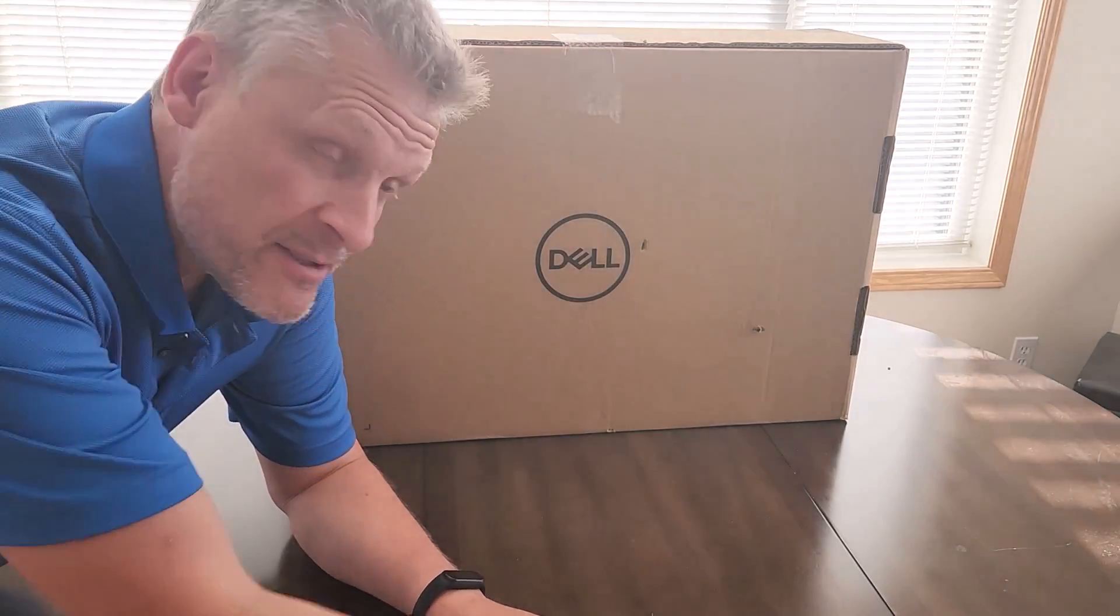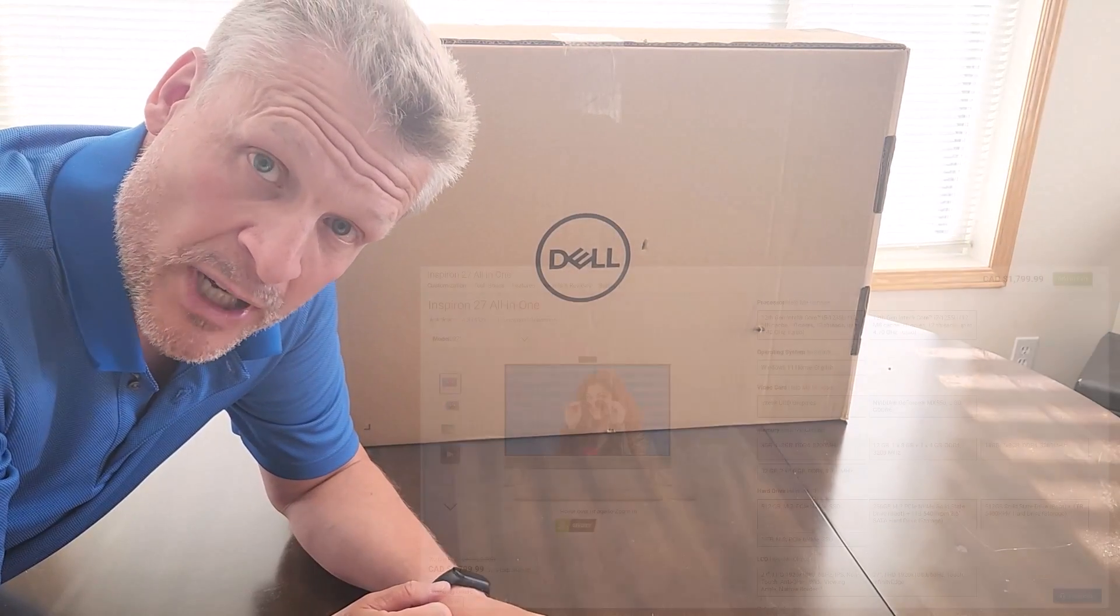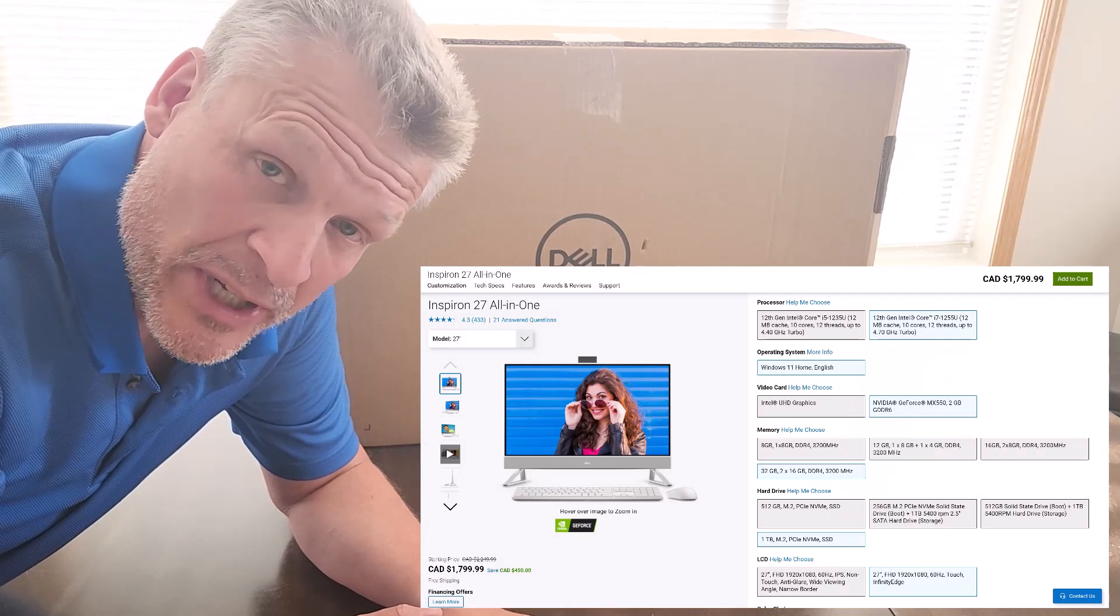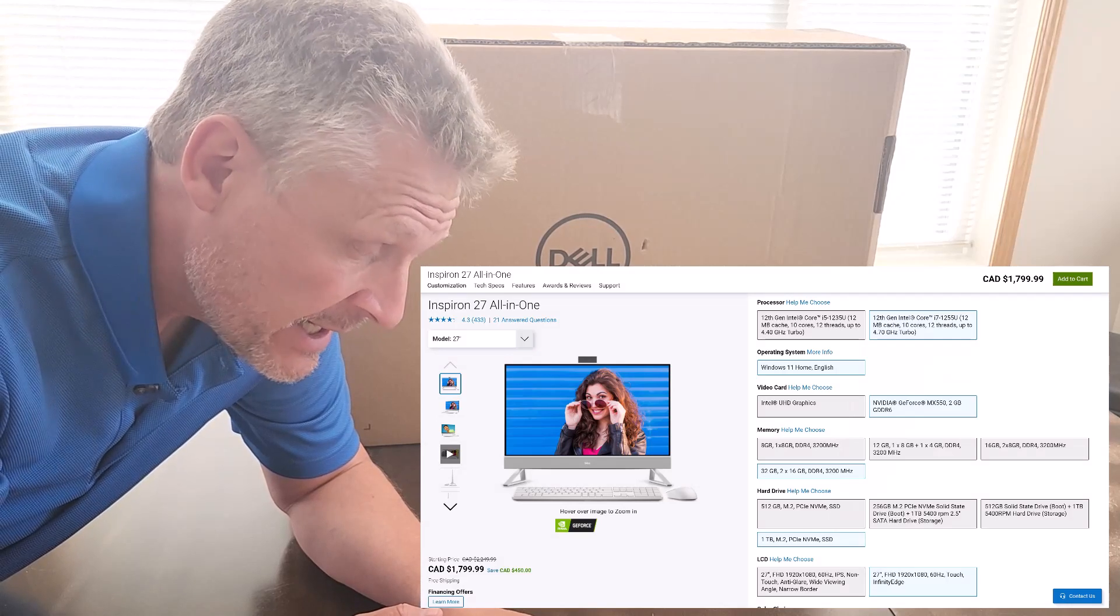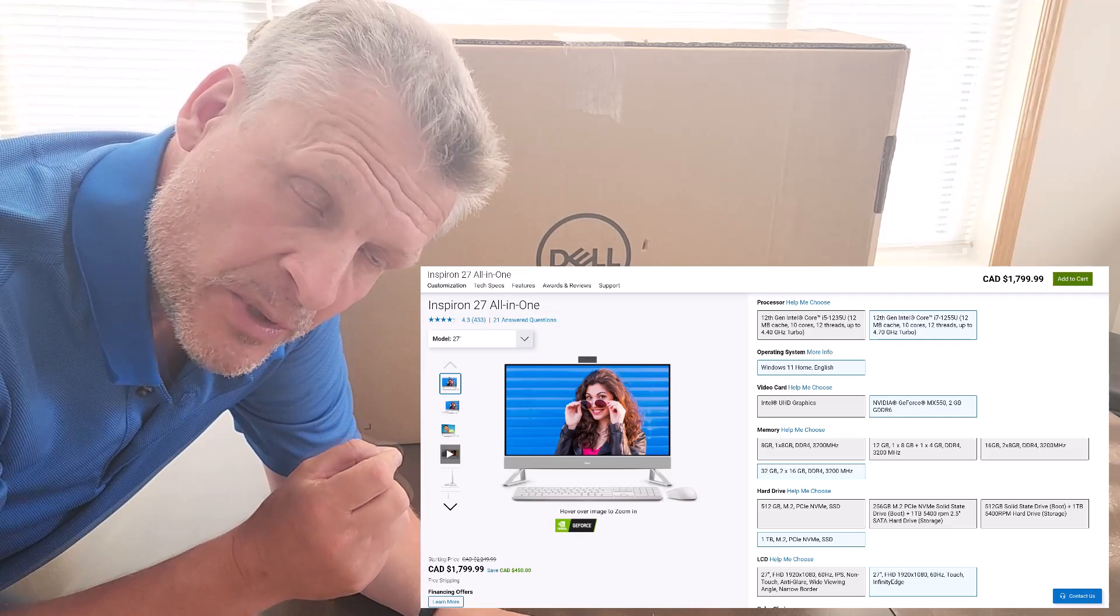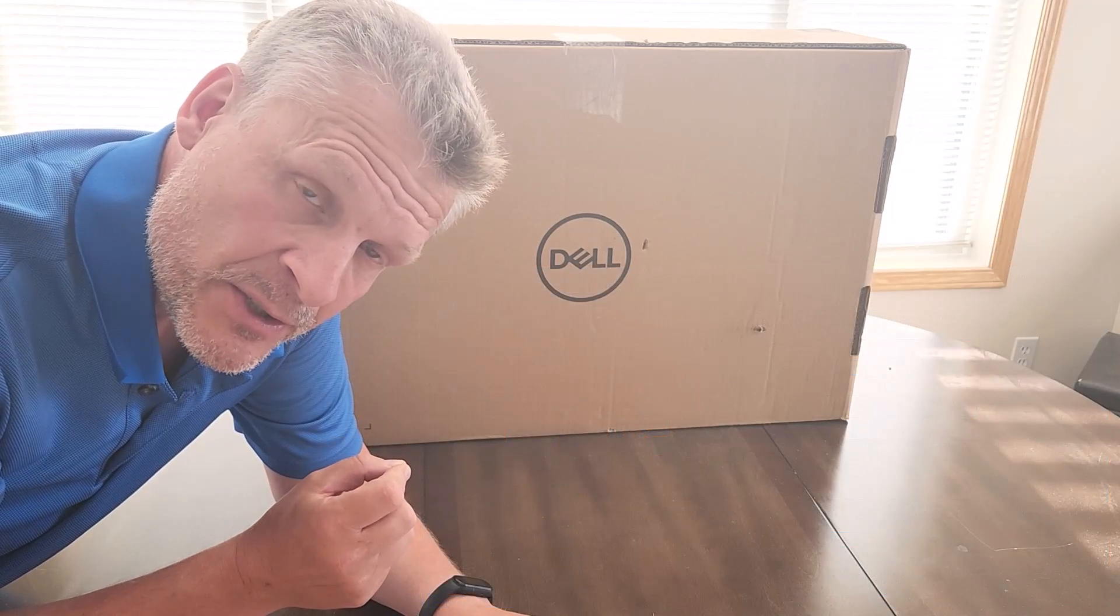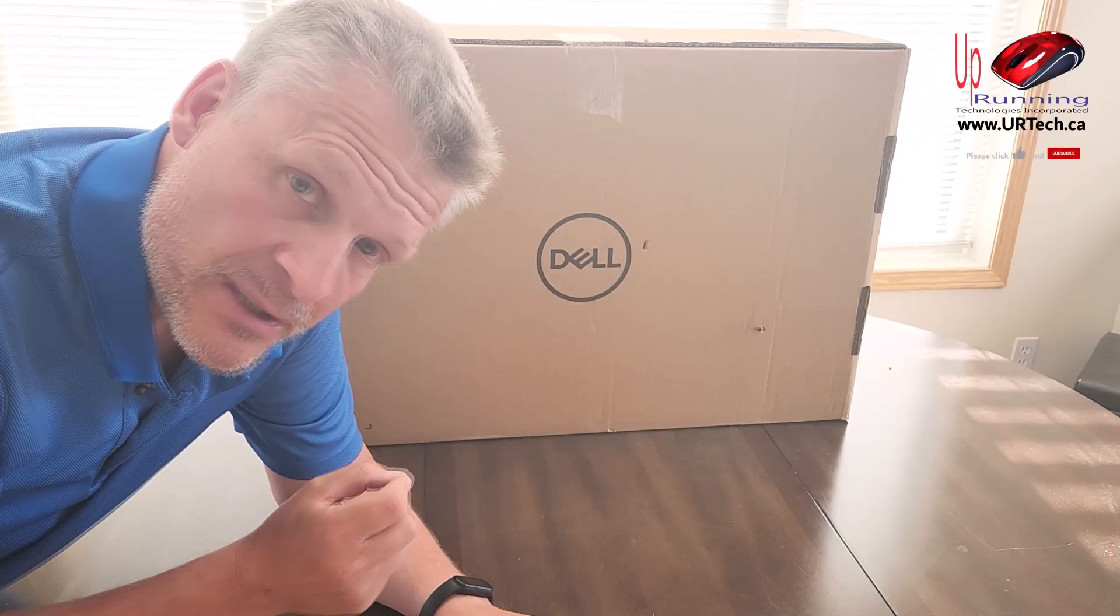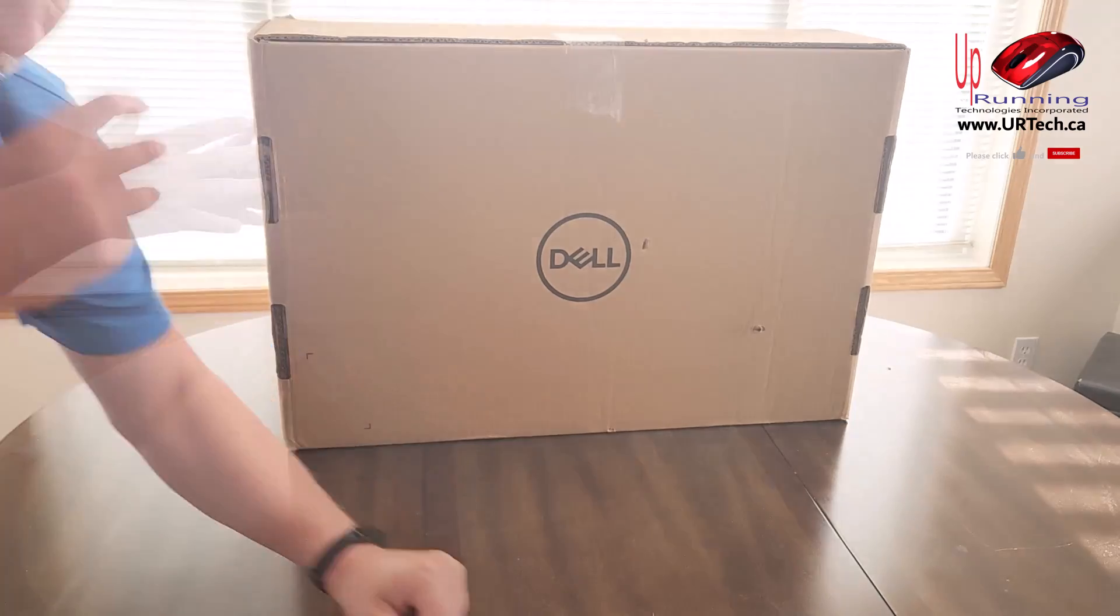Good day and welcome to our unboxing of the Dell All-in-One 7710, a 2022 model. We're going to unbox it, configure it, benchmark it, and review it. So let's get to it.